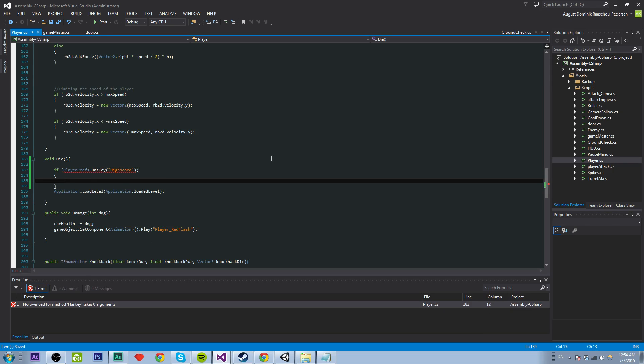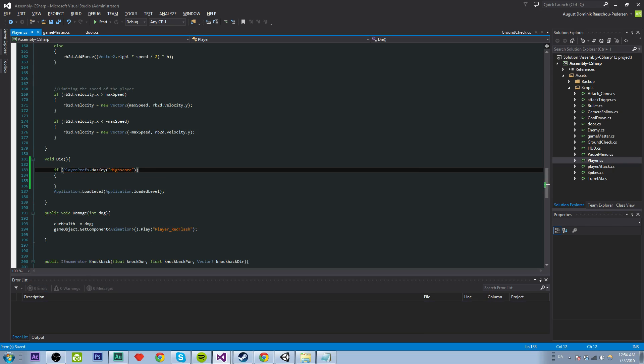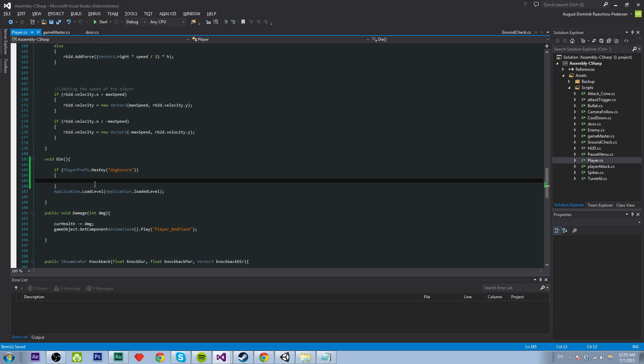Then we want to check if the high score that we have now is less than the score that we got when we died. And if it is lower the high score. And if it is lower the high score than we got the score for that run, we will assign a new high score, which is the score that we got. It sounds complicated, but it isn't.